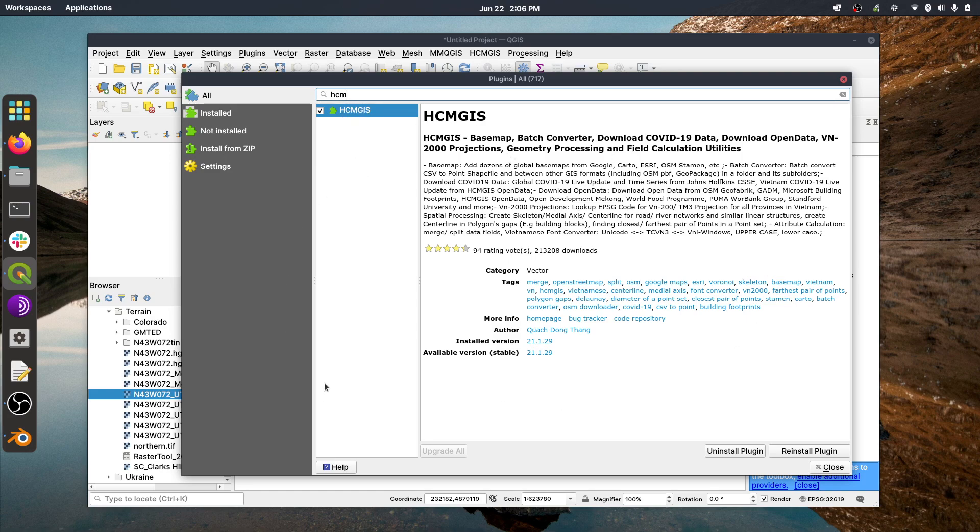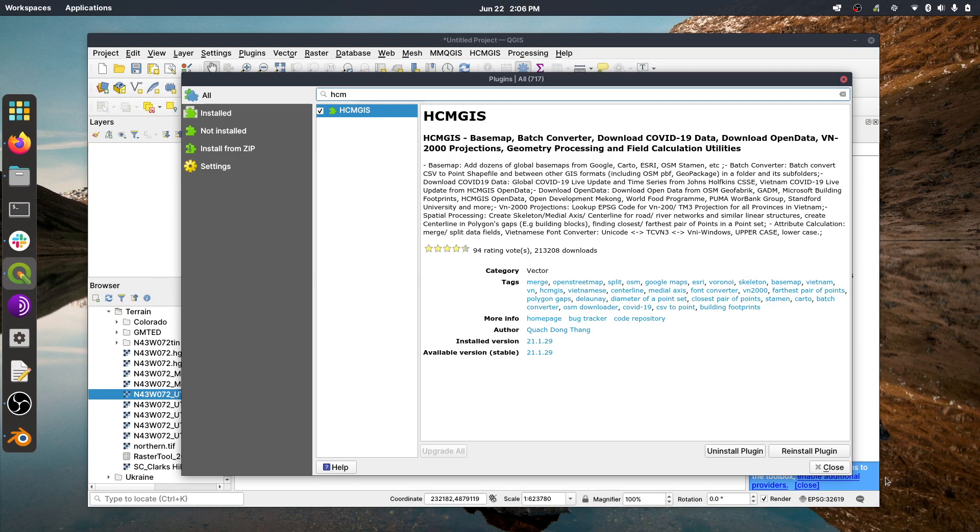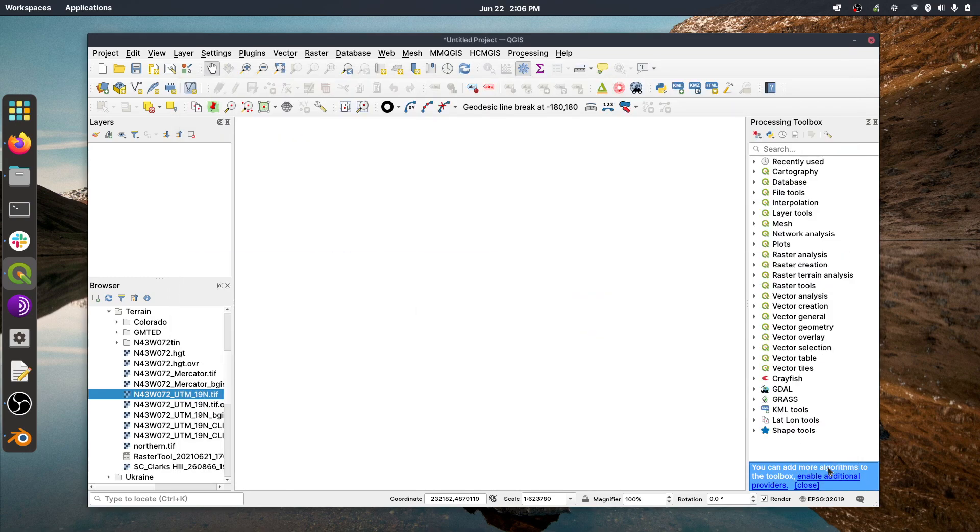QGIS2three will basically put our raster into 3D format, and HCM GIS is not really required, but it's sort of a Swiss Army knife base map plugin, and it'll give us the ability to put some imagery over top of our model so that it looks all textured and all nice. So anyway, when those are all done installing, you can just click Close.